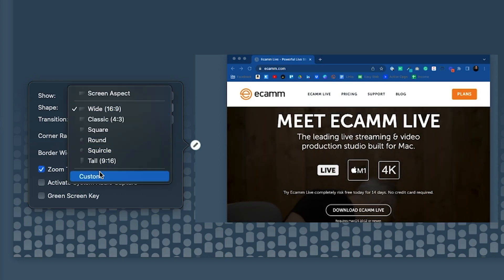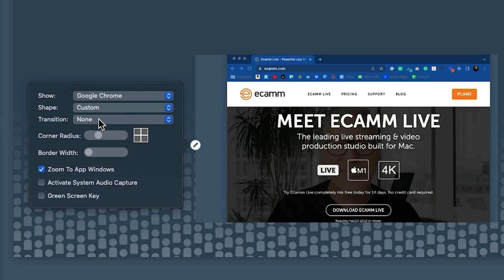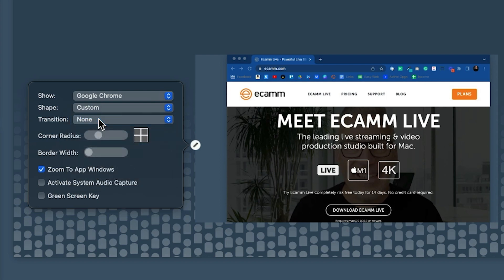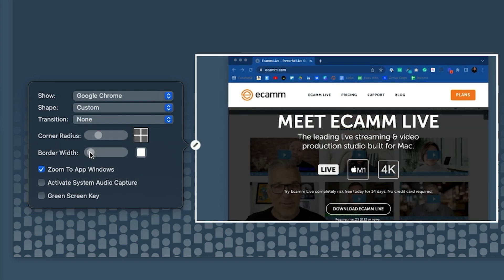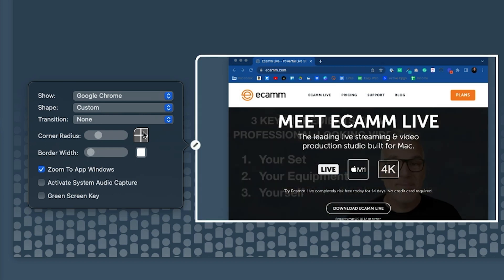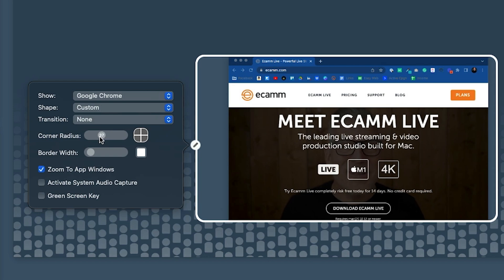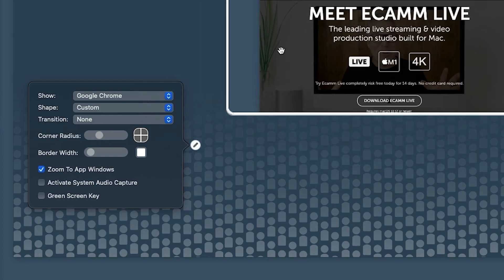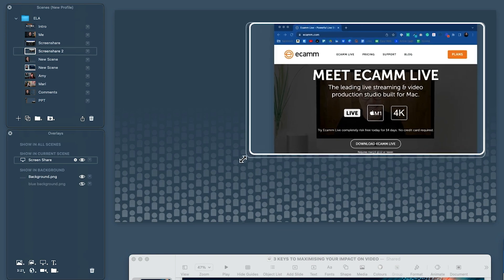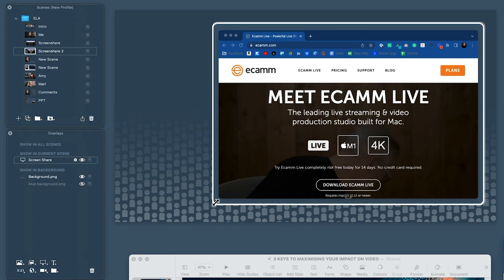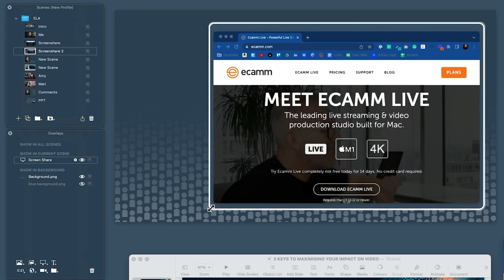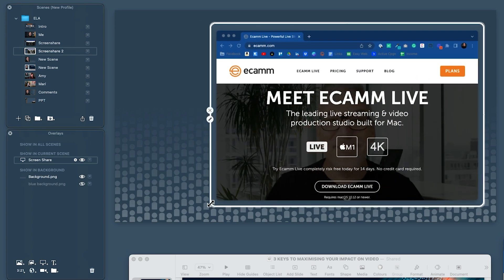So we've selected what it is. We can select custom, add a transition if we want it to fly in when the scene opens, put a border on it, and round off those edges. We can adjust the radius of those rounded edges, and now we can pop this up and I think that is a much nicer way to do a screen share.